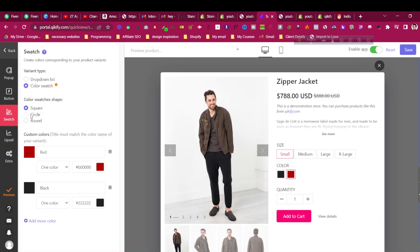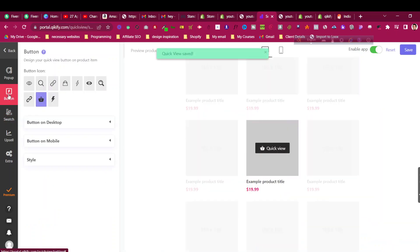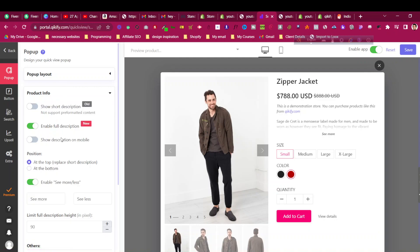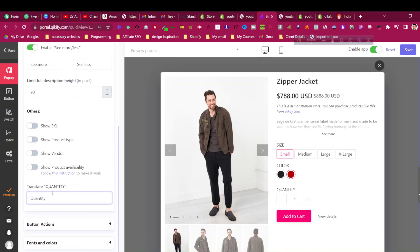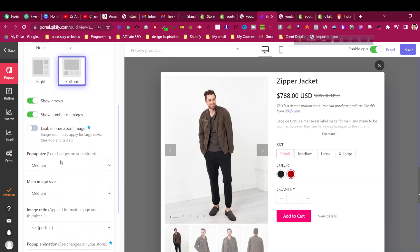Color swatches are available in the premium plan. Now you can see how the color swatches are looking — you can choose circle or rounded style, and it looks fantastic. For custom colors, you enter the color name and color code. There are many customization possibilities here. You can also go to product information, translate options, quantity, and button action settings.